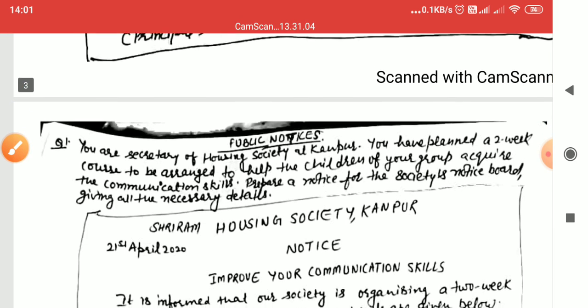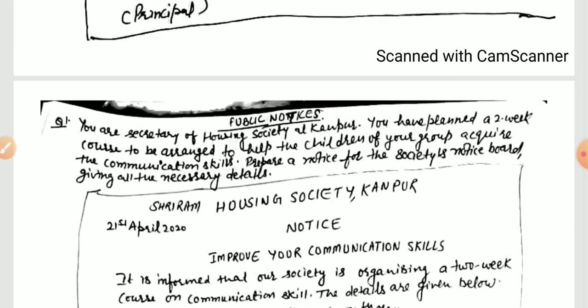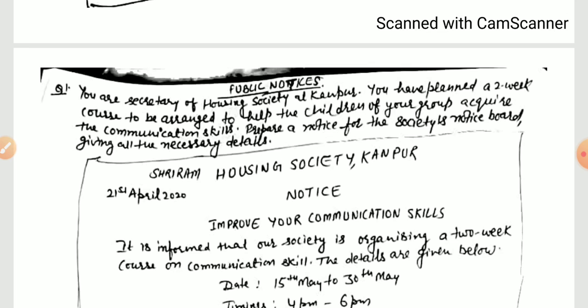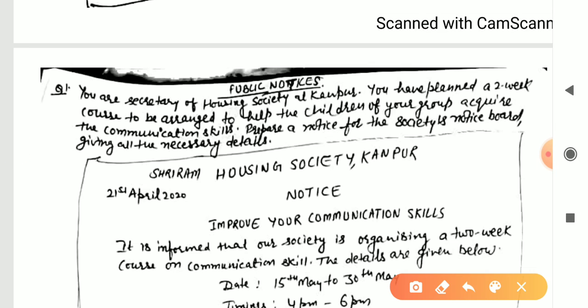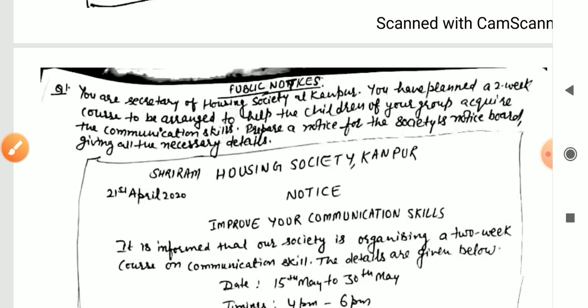Now coming to the next type — public notice. You are the secretary of a housing society at Kanpur. The name of the society has not been given, but you have planned a two-week course to help the children of your group acquire communication skills. Prepare a notice for the society's notice board giving all necessary details. In the same way as you write the school name, here you will write the name of the society.